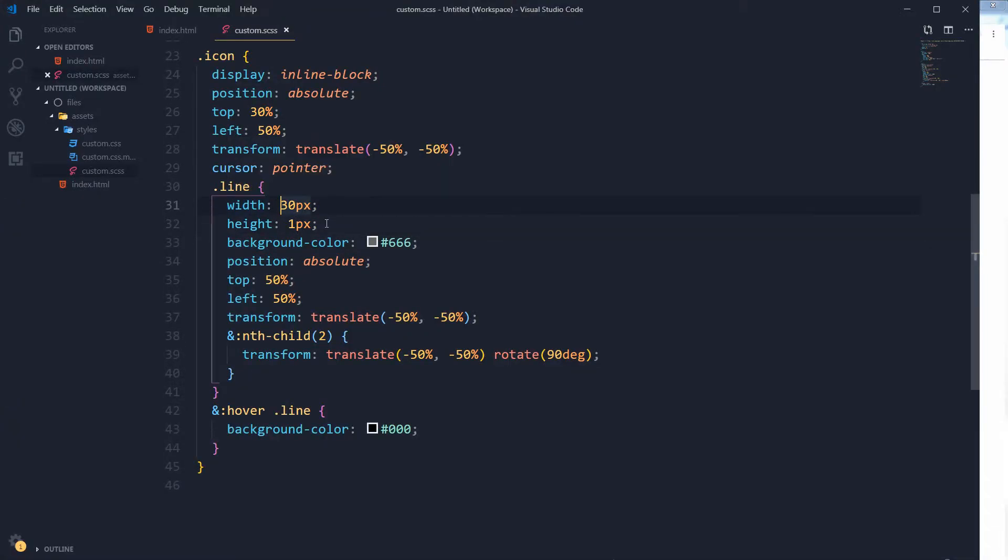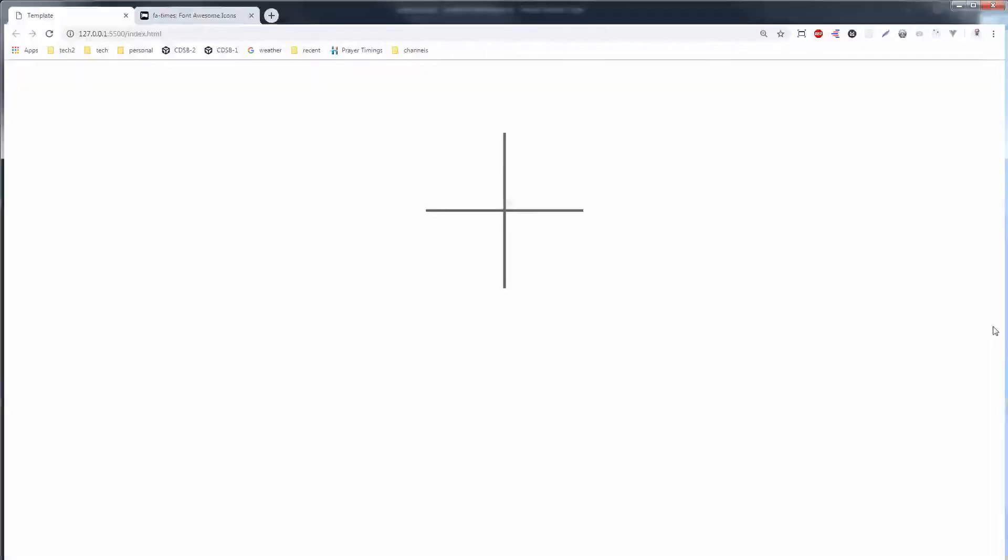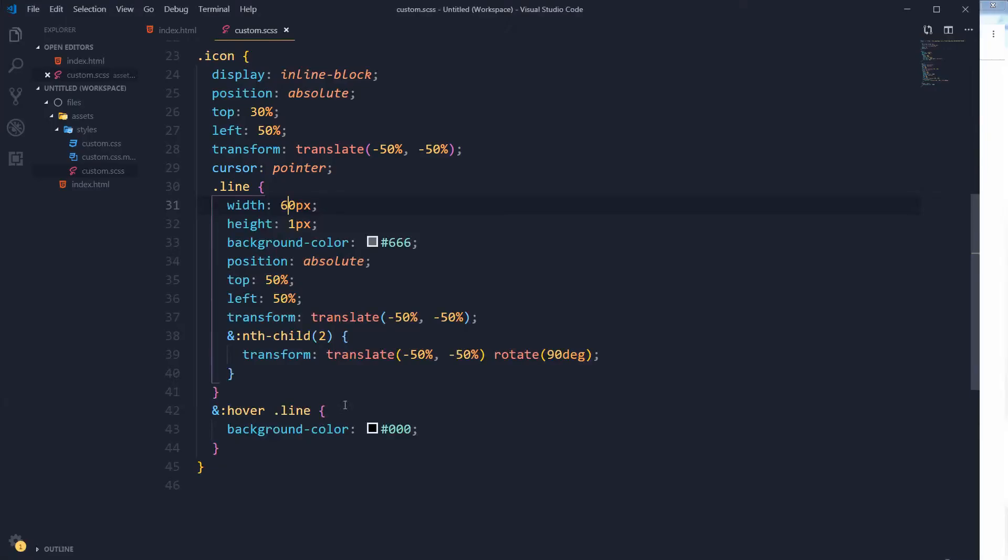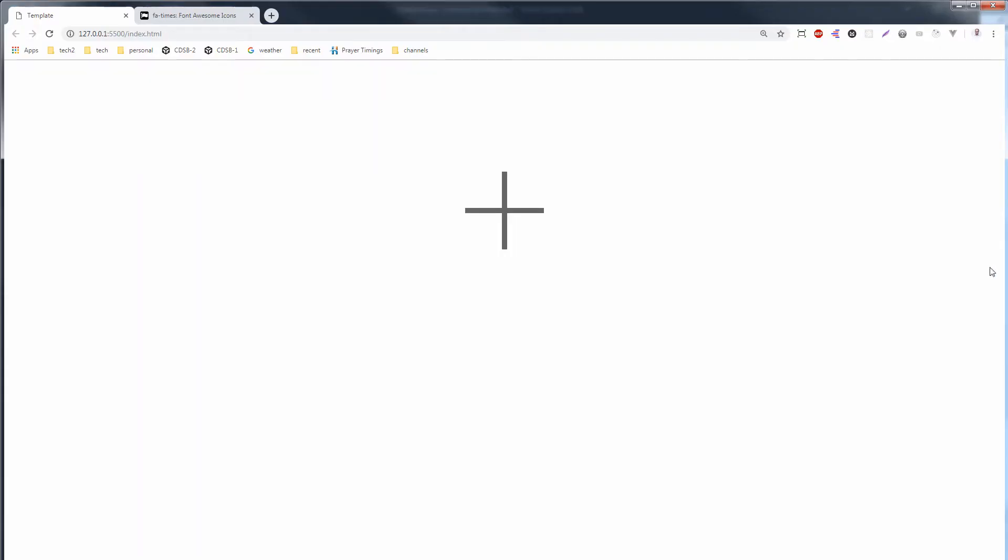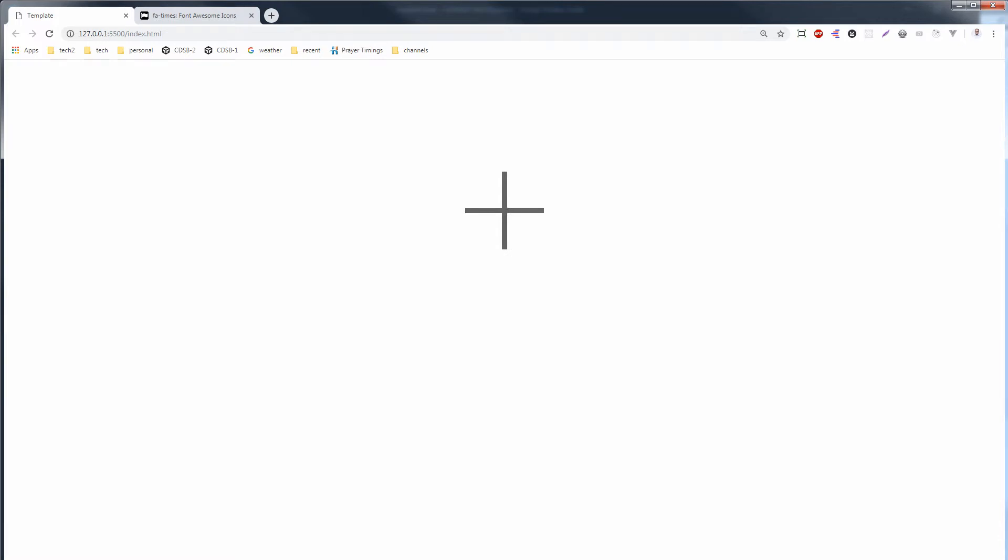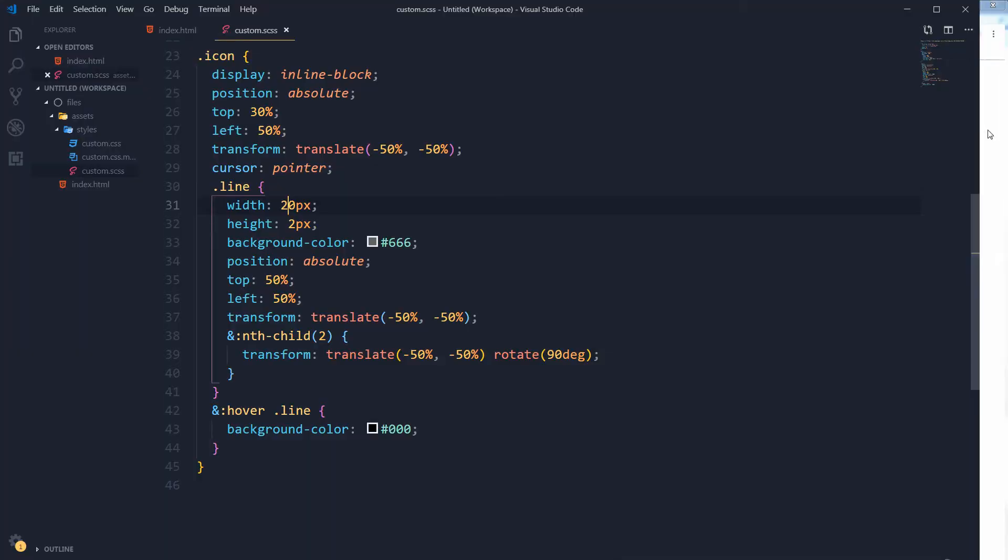But I will prefer this one. You can make it smaller like this.